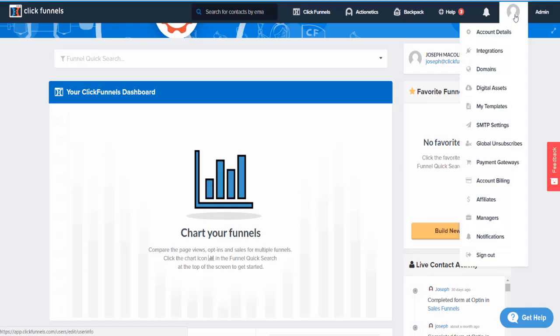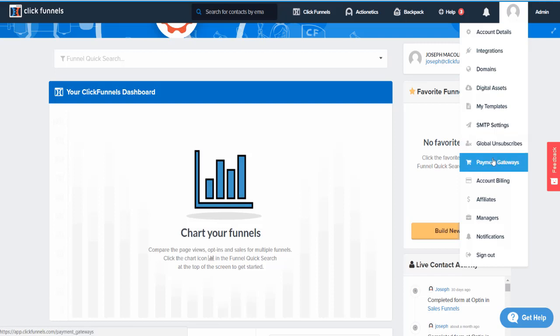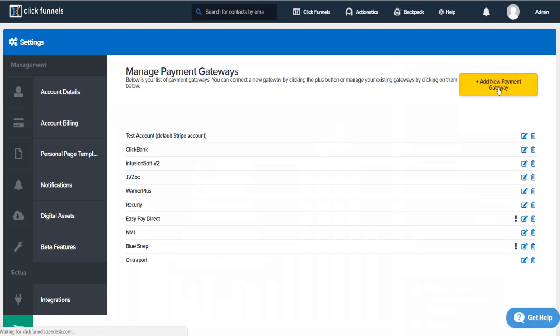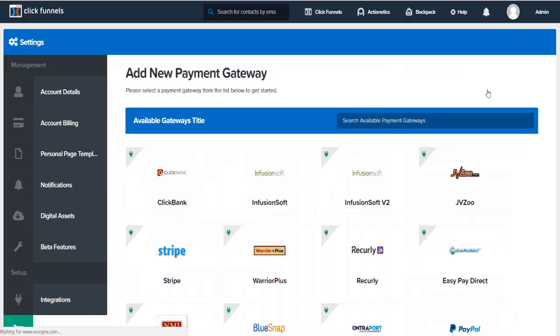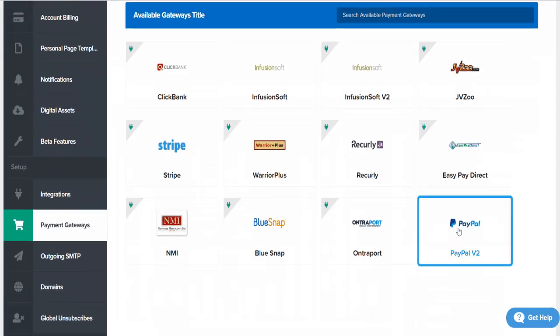Alright, so what we're going to do is go into our account and then click on payment gateways. Add new payment gateway, we need to find the PayPal v2. There it is.